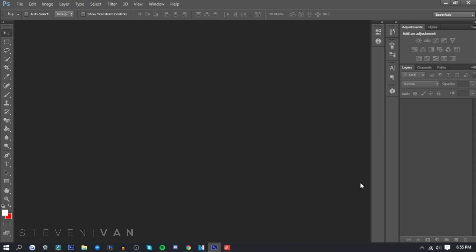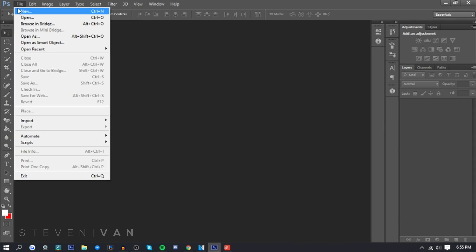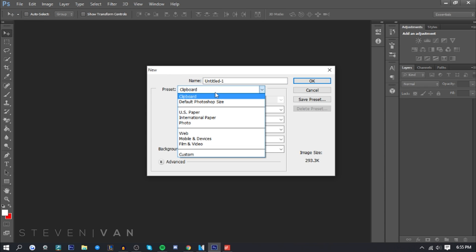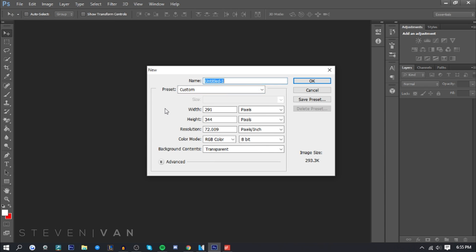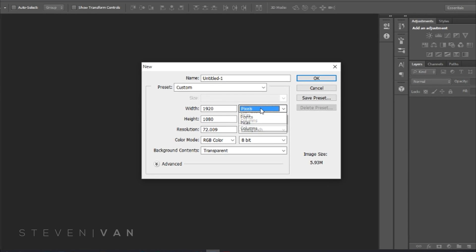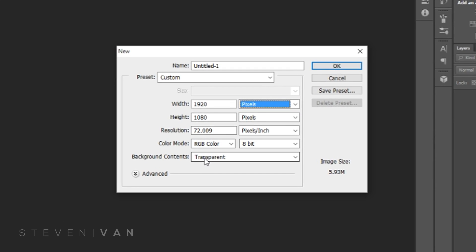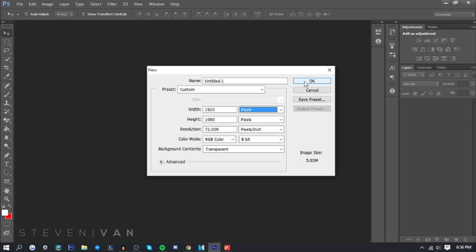The first thing you want to do is go to File > New. If I'm going too fast at any point you can pause the video. So go to File > New and type in 1920 by 1080. Make sure the unit is pixels, background contents is transparent, and the color mode is RGB. Once you've done that, press OK. This is your canvas for your thumbnail.